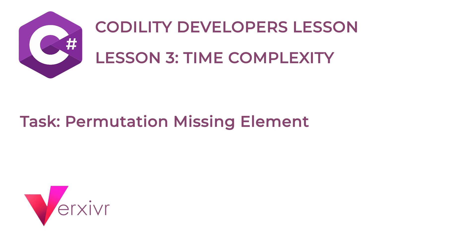In this course, you will get a brief overview of my solution in solving the permutation missing number task in lesson 3 using C-Sharp programming language.